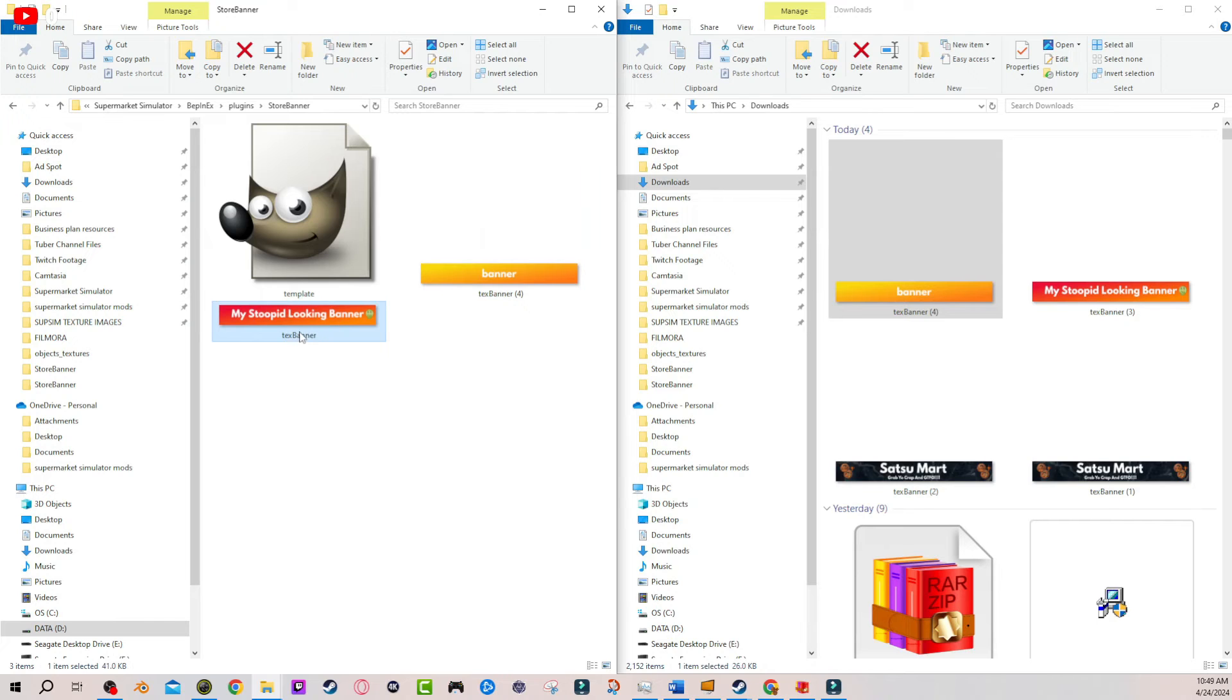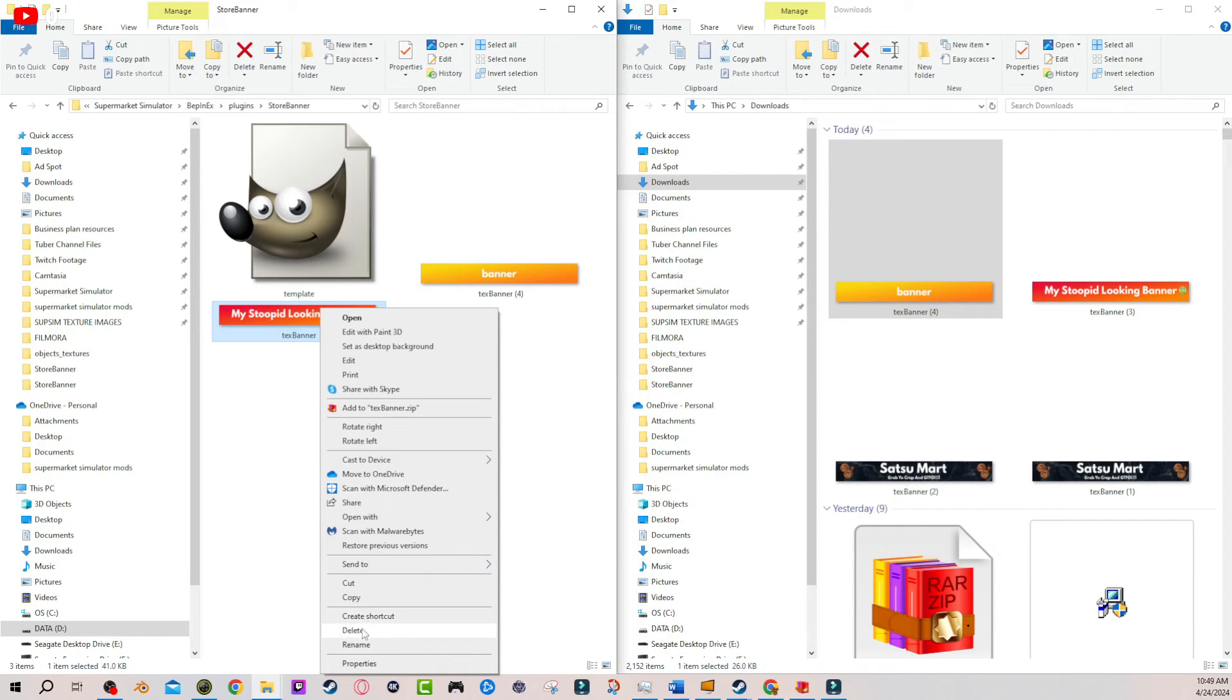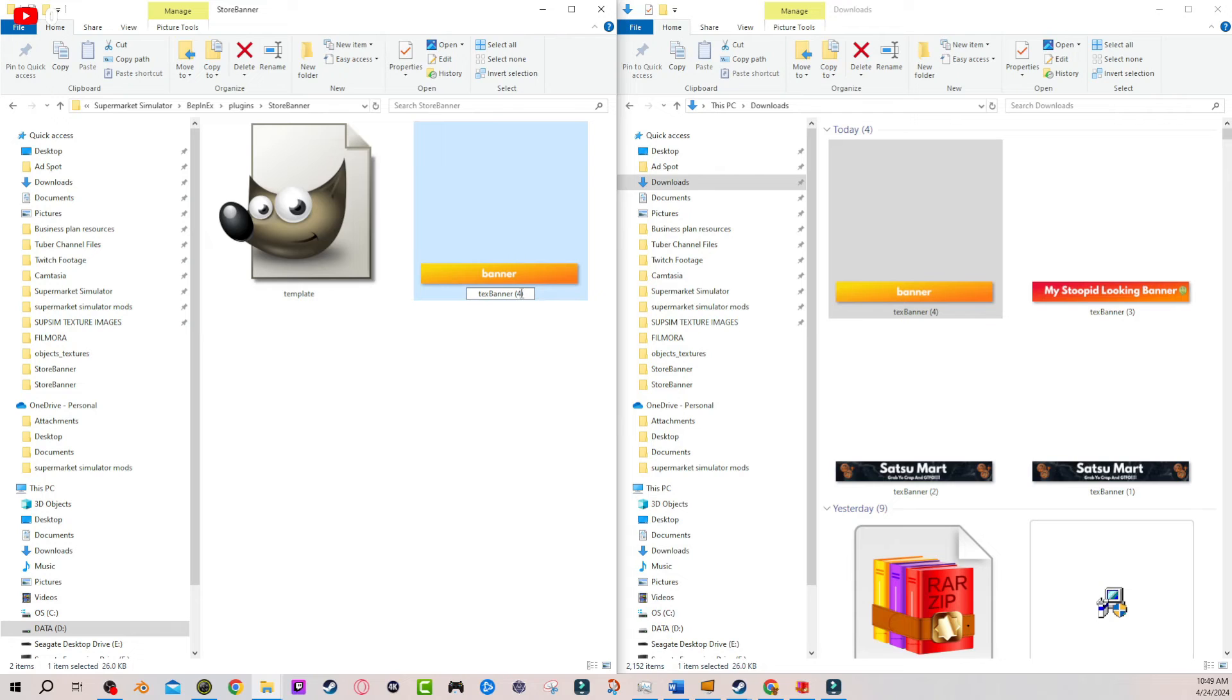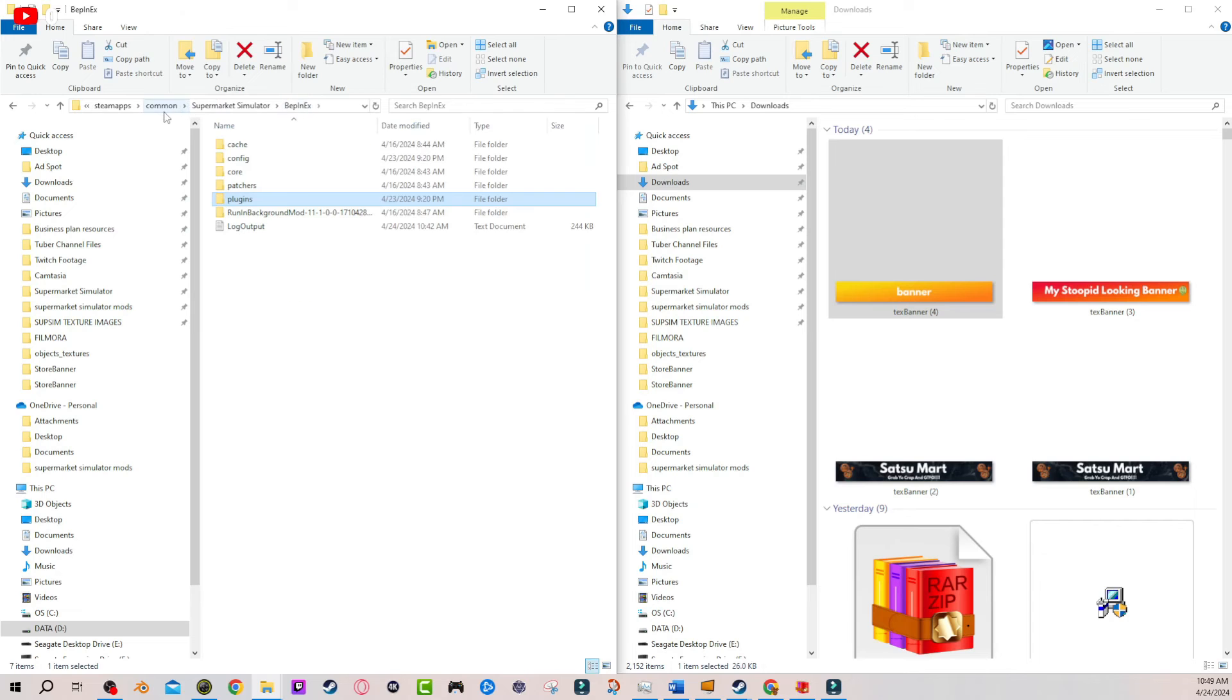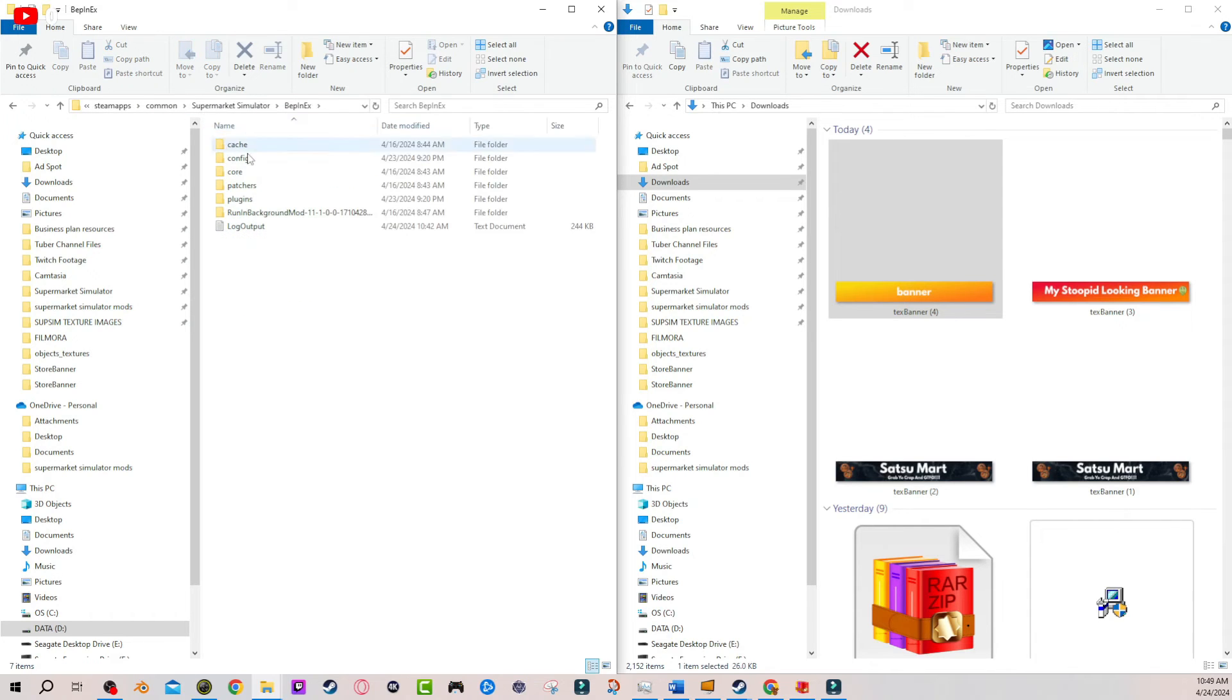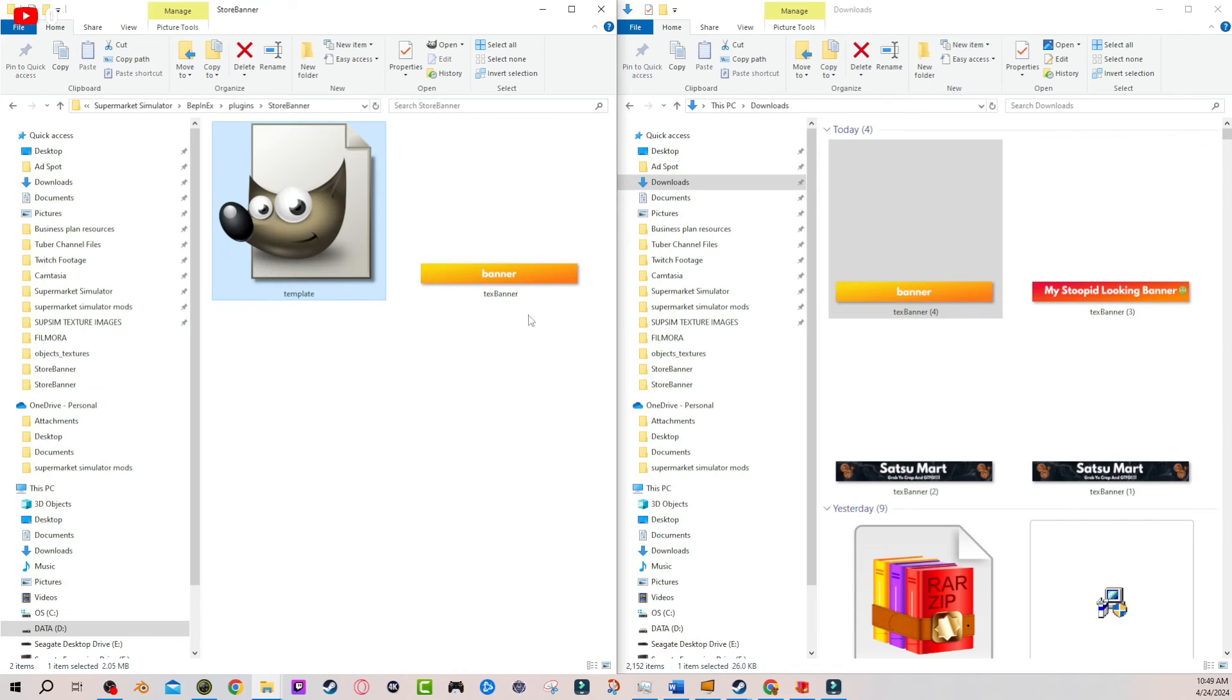So we need to get rid of the old one, which is the original one we had. And in your case, it'll be the original one you had, the blue one. You're going to go ahead and delete this. And then if this says anything else other than just text banner, you want to get rid of any additional whatever. So there it is. Get rid of it. It's just lowercase T-E-X capital B-A-N-N-E-R. There you go. And once again, this is located in your directory, Bepinex, plugins, store banner, and this is your new banner.